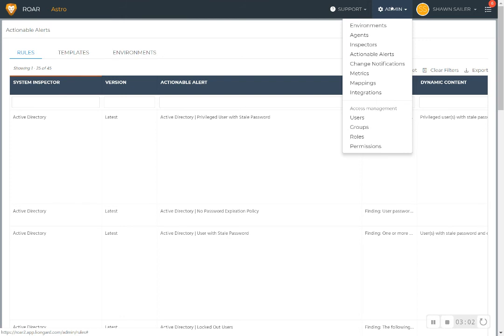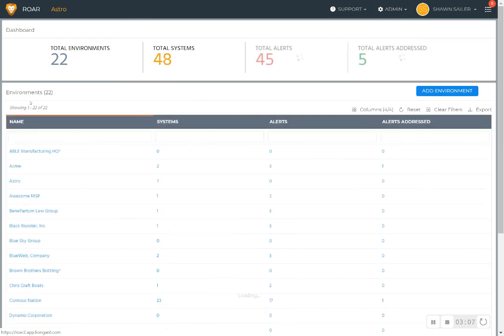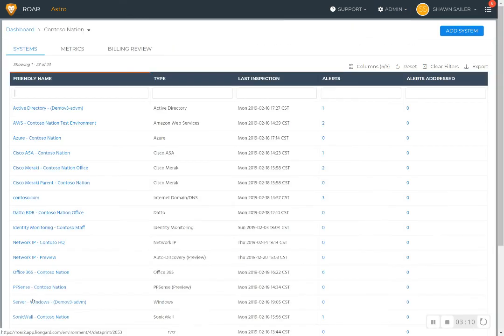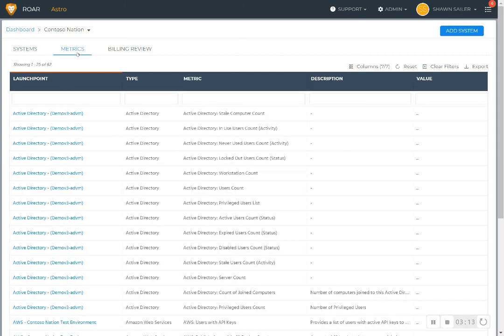We have this concept of change notifications in there as well. And then diving into the details when you're conducting quarterly business reviews or health checks for your customers, we have this concept of metrics, which I'll cover in another video.